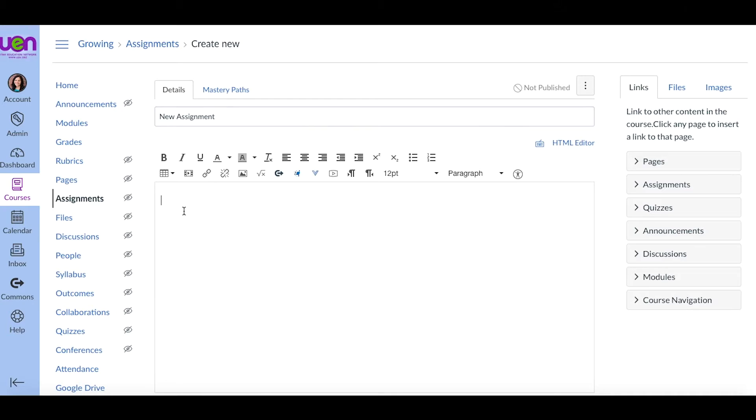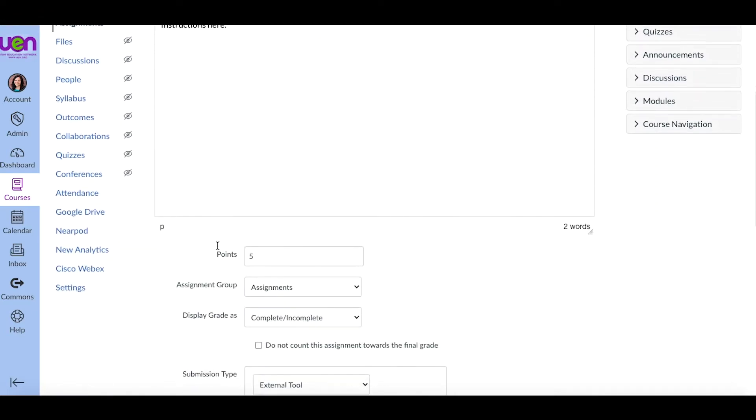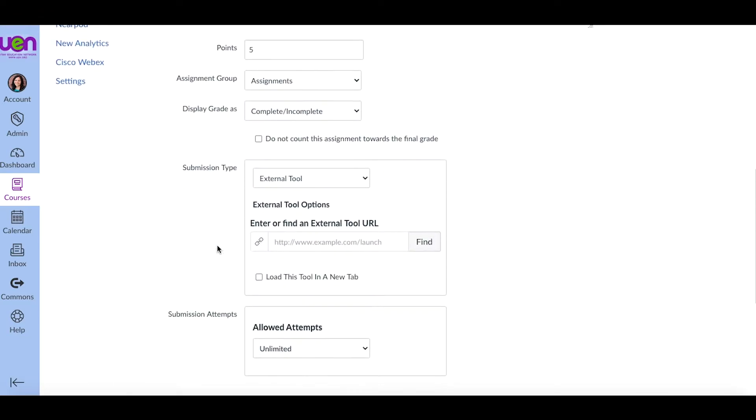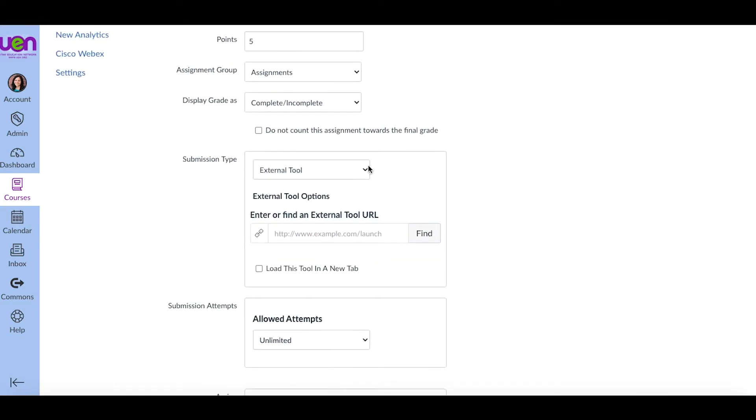Right now, if you use the external tool in Assignments, you will see both the Google Docs Cloud Assignment and Google Assignments LTI. Google Assignments has some really cool new features to it.